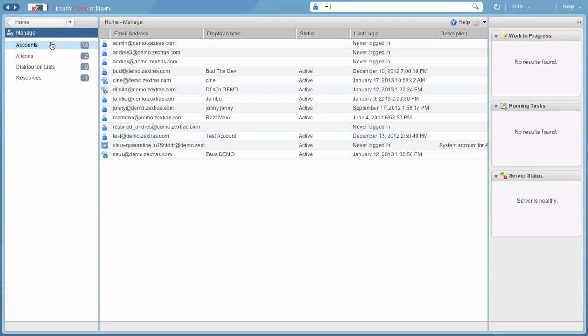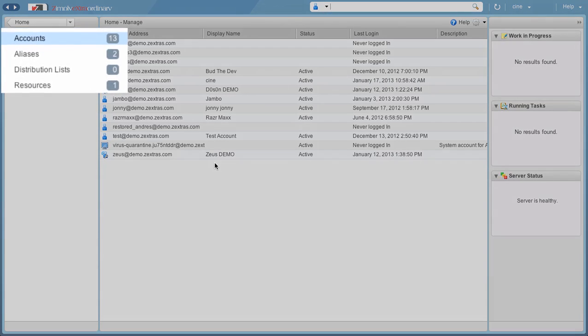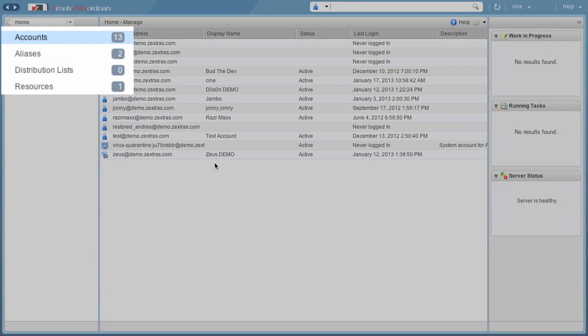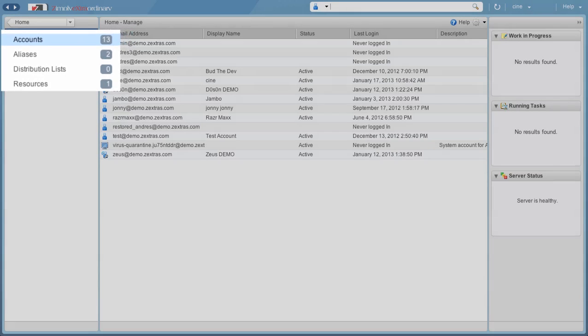The Account List, for example, only shows accounts from the domains this user is granted Delegated Admin rights for. This also applies to the Aliases List, to the Distribution List, and to the Resources too.